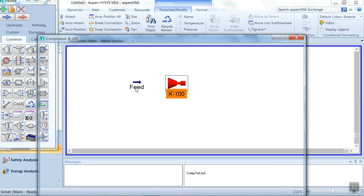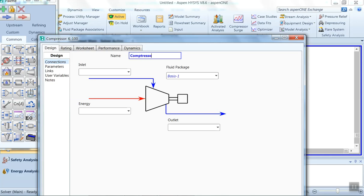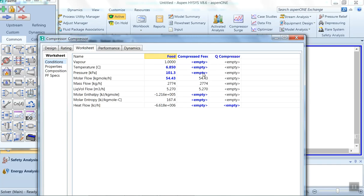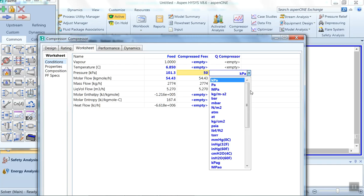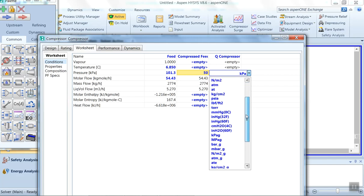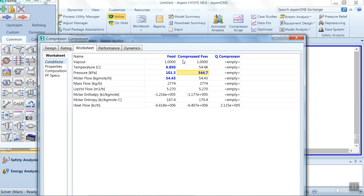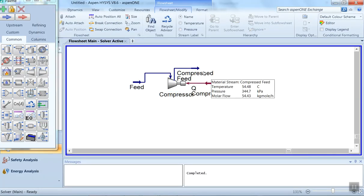Now we have to compress this feed by using a compressor. Select the compressor from the object palette and double-click on it. Give the name as 'Compressor'. The inlet will be the Feed and the outlet we can name 'Compressed Feed'. The energy stream can be named 'Q Compressor'. In the worksheet under conditions, set the outlet pressure to 50 psi.